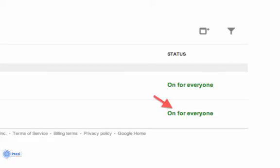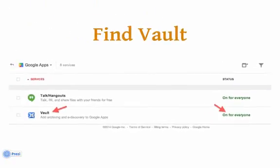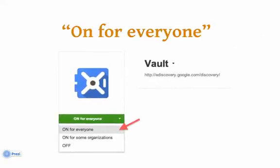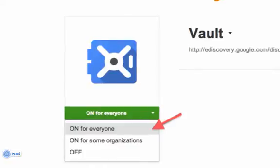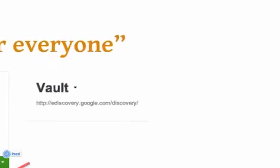Make sure that it says on for everyone. If you don't see it here, email your systems team point person at New Visions and let them know — we will need to ask Google to turn it on for your domain. If you do see it but it's not currently on for everyone, click on Vault to enter its settings page. Under the Vault icon, click on the drop-down menu and click on for everyone.